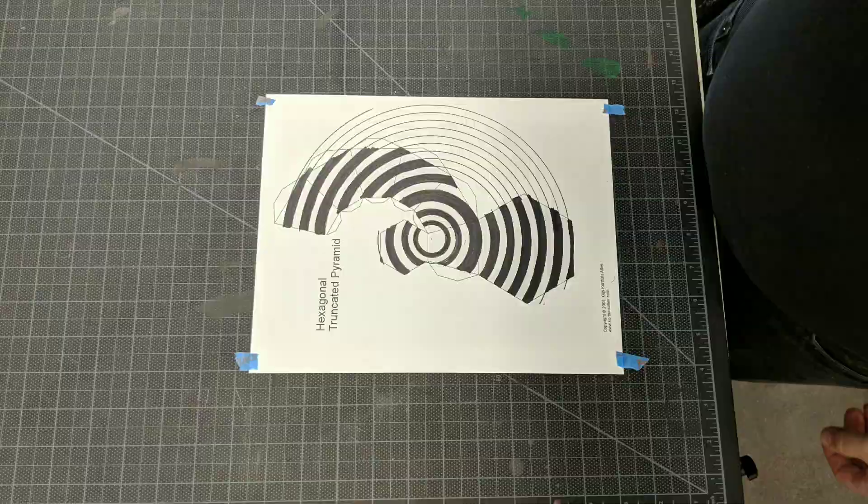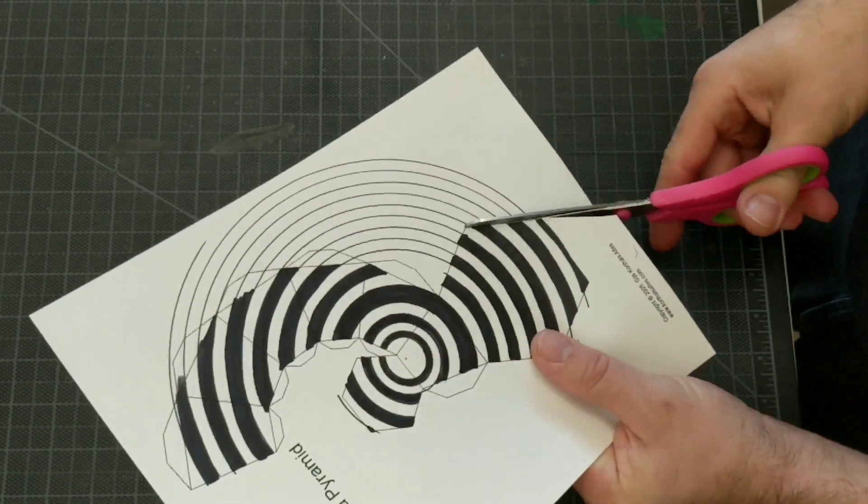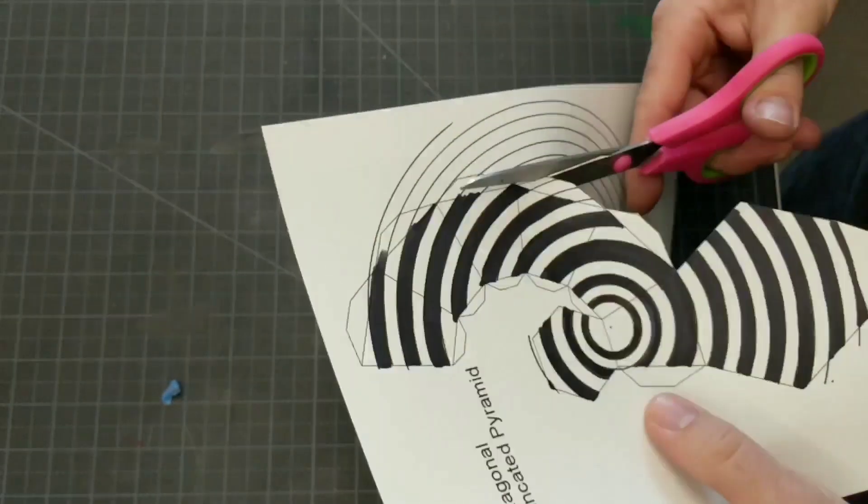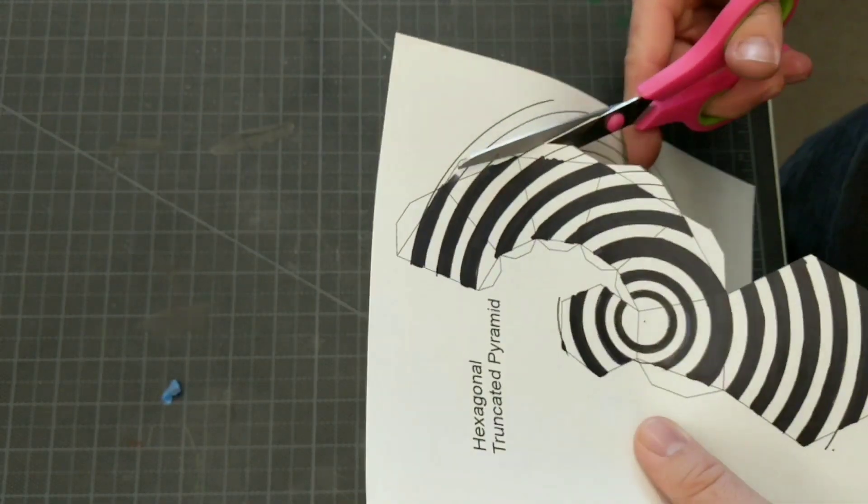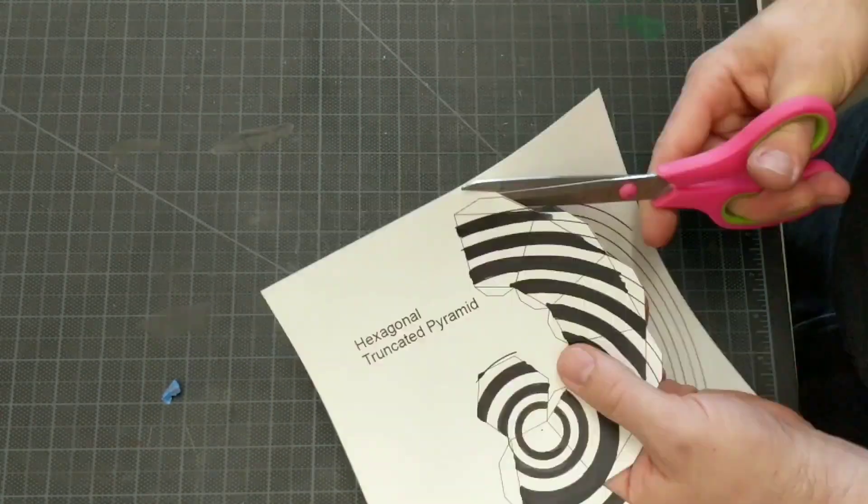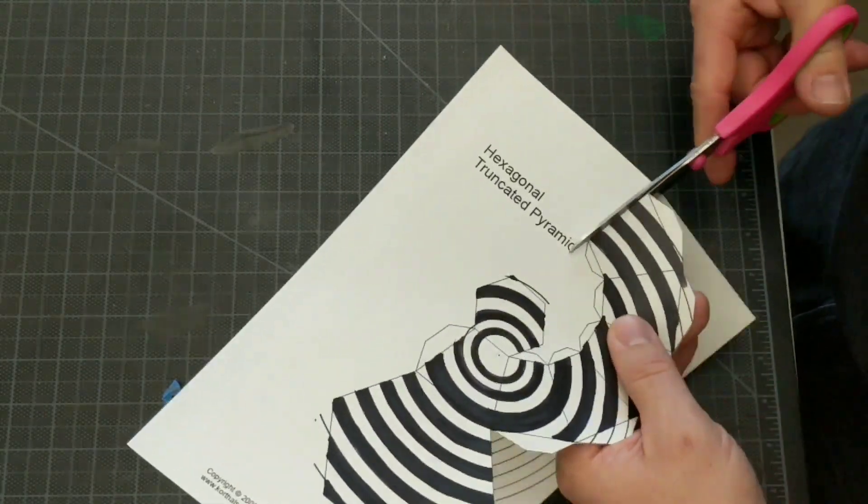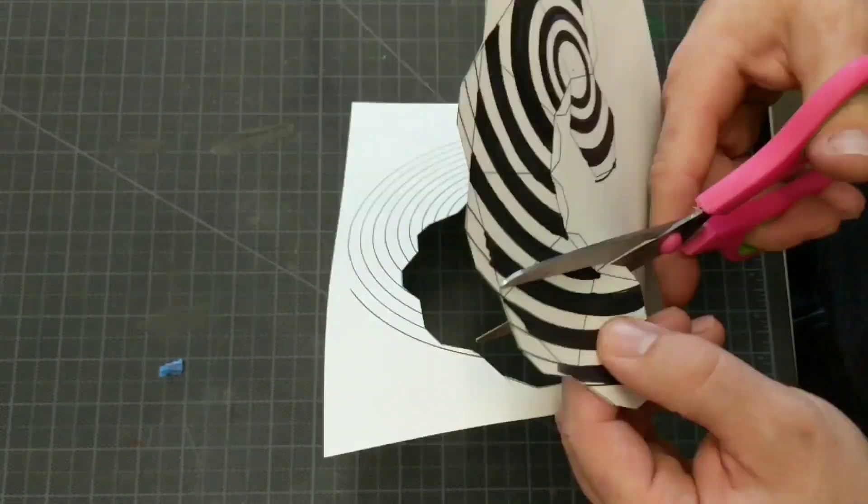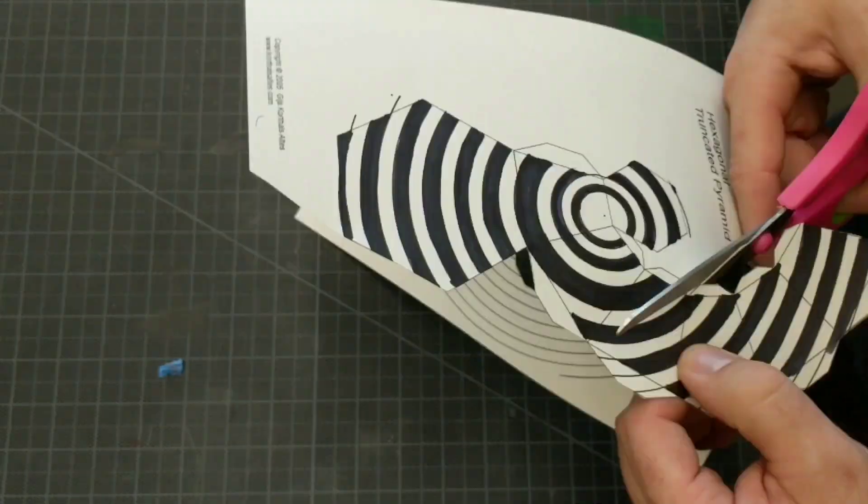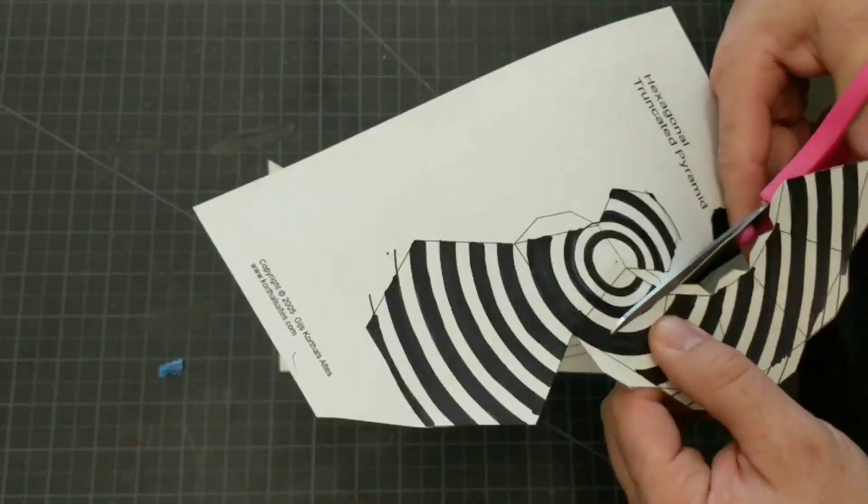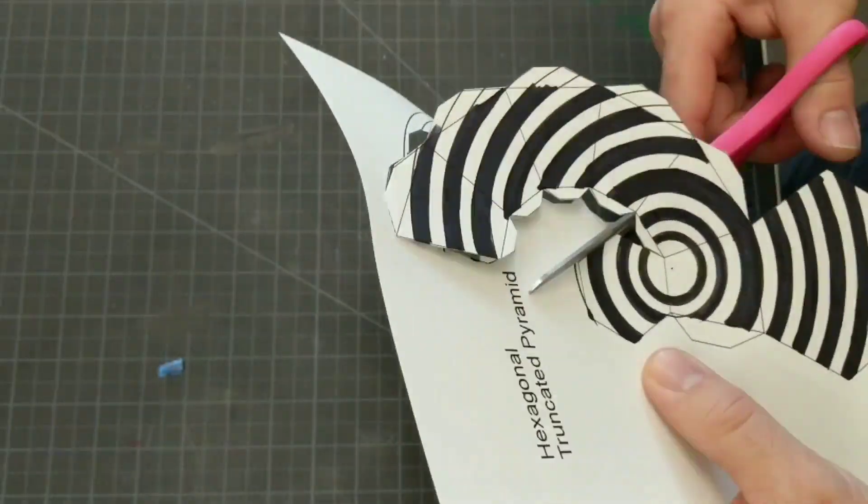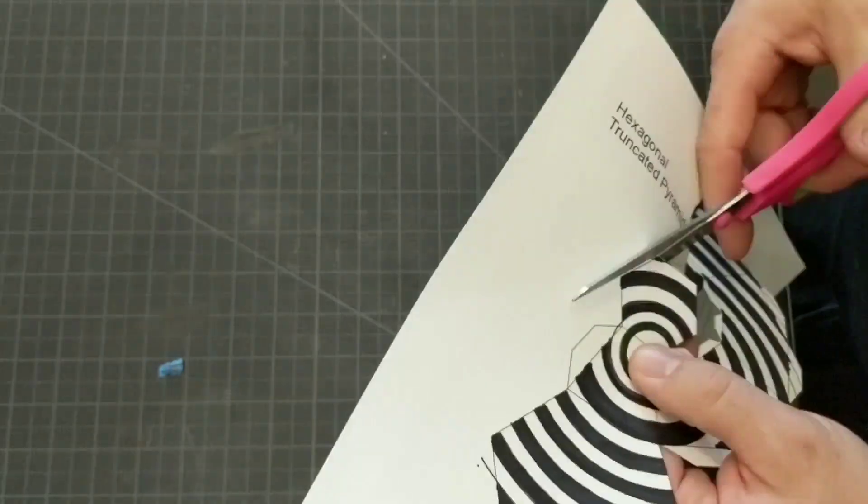When I was all done, I cut it out carefully with a pair of scissors, being careful to cut around the tabs that are on the template. You can probably also find the link to these templates, to these polygons, in the description down below.